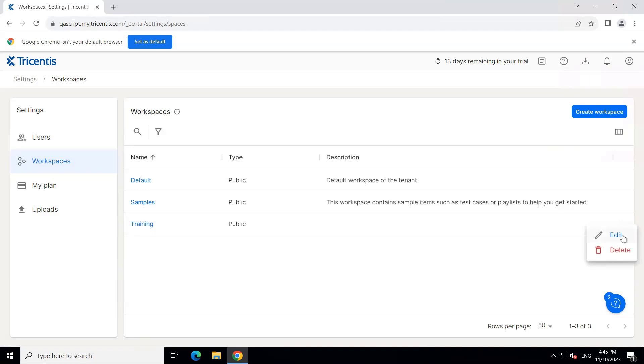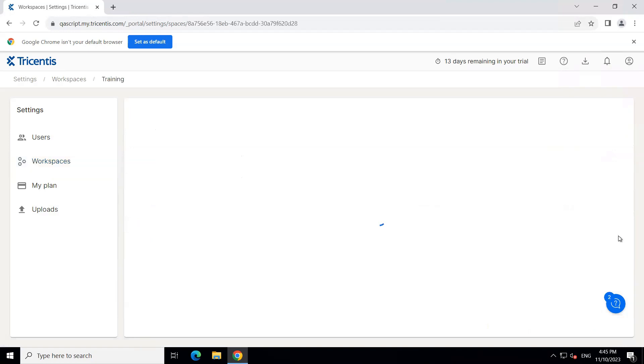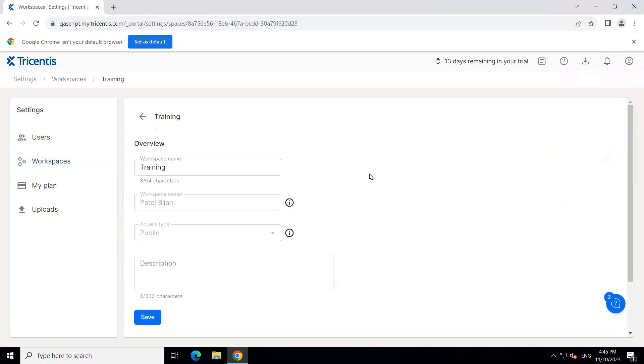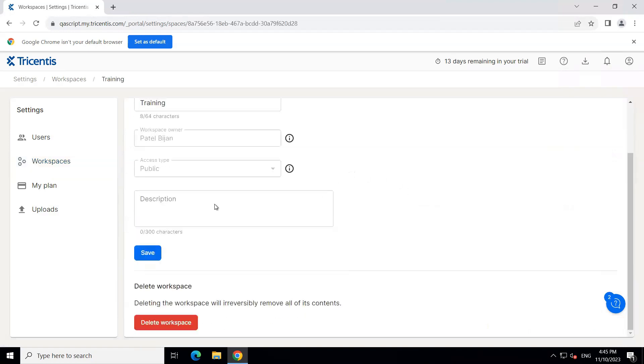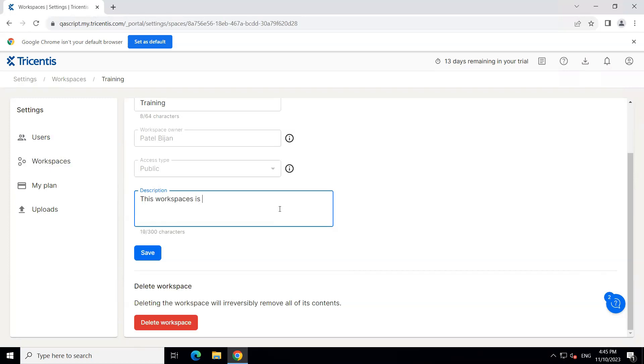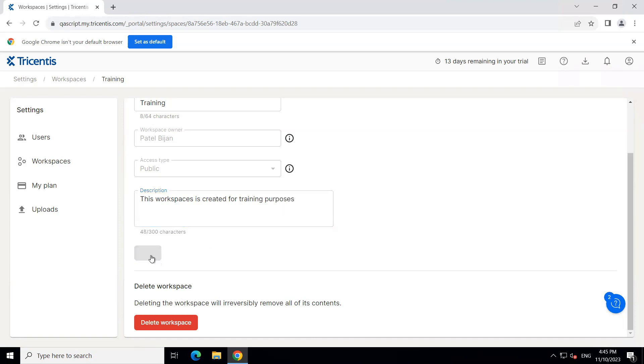And then you can also come here and edit the workspace. So you can come here and add a description, right? So this workspace is created for training purposes. And then click on save.